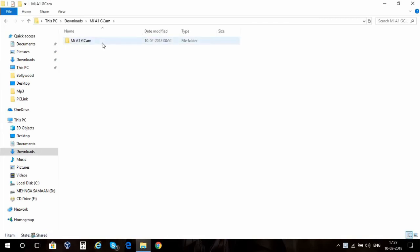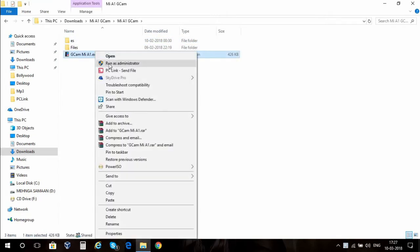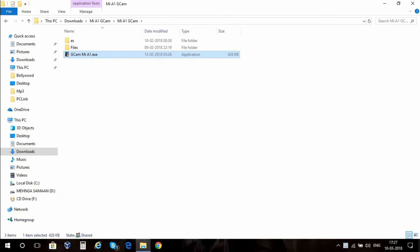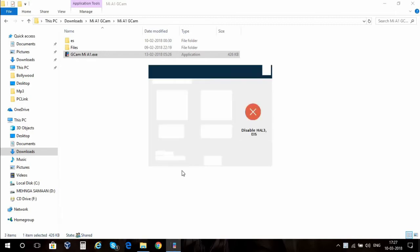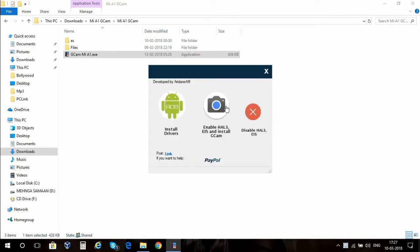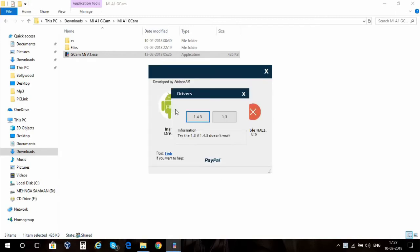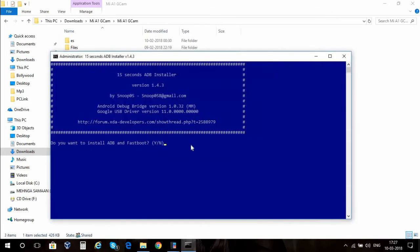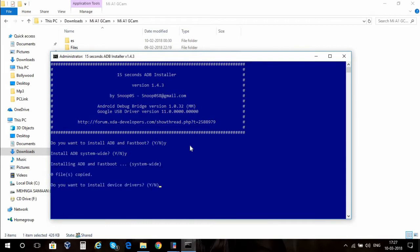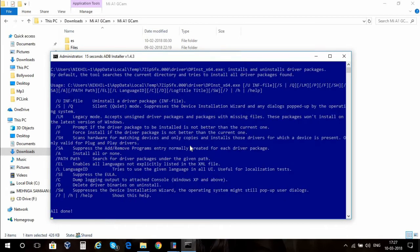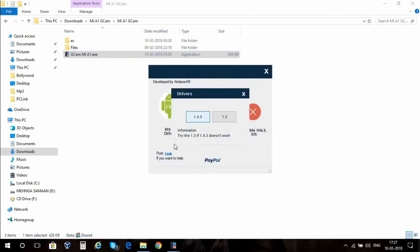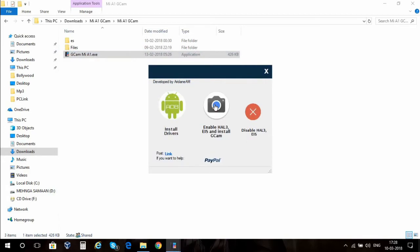I'm gonna run the application by right-clicking on it and run it as an administrator. As soon as the application starts, I'm gonna click on install drivers and then select 1.4.3 version. I'm gonna press Y and enter, then again Y and enter, and one last time Y and enter. All done, the device drivers are installed.